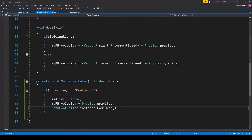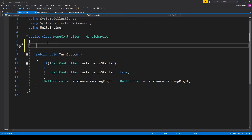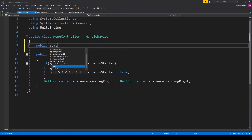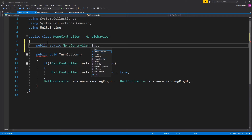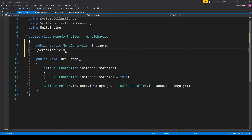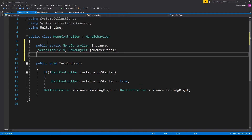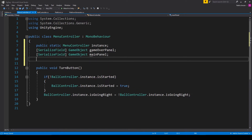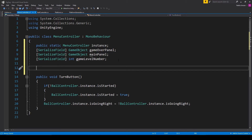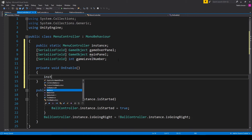We'll go over to our Menu Controller script. Inside this script we need to first create an instance of this script, so I'm going to type: public static MenuController instance. We then need to create a few other variables: a serialized field of type GameObject called gameOverPanel, another serialized field of type GameObject called mainPanel, and a serialized field of type int called gameLevelNumber. Once we have these variables, we initialize our instance variable within the OnEnable function by setting instance equal to this.